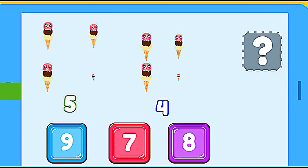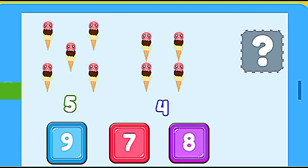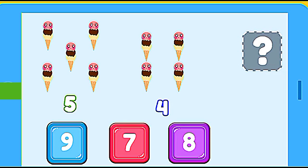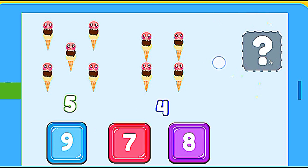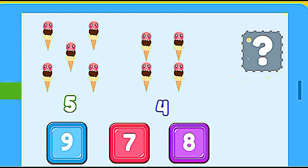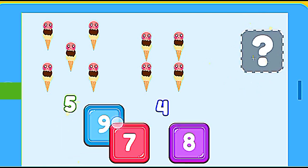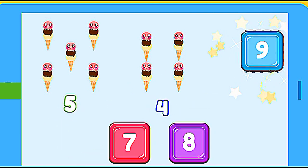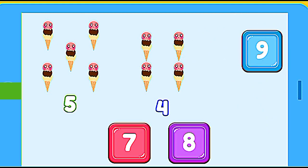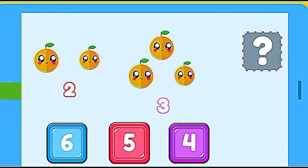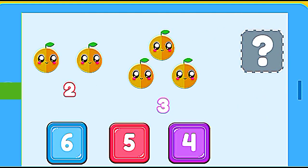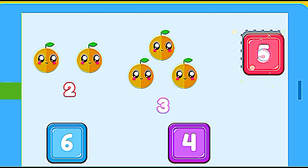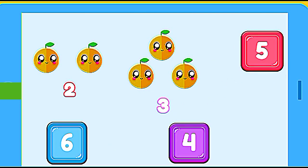How many oranges are? 5 ice creams plus 4 ice creams. 9. Correct. How many oranges are? 2 oranges plus 3 oranges. 5. Correct.